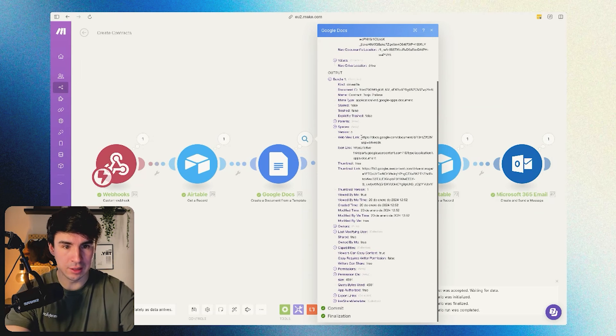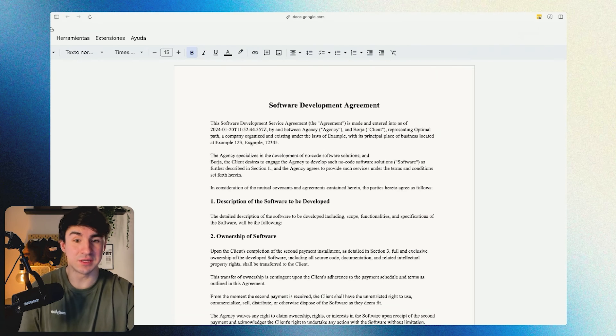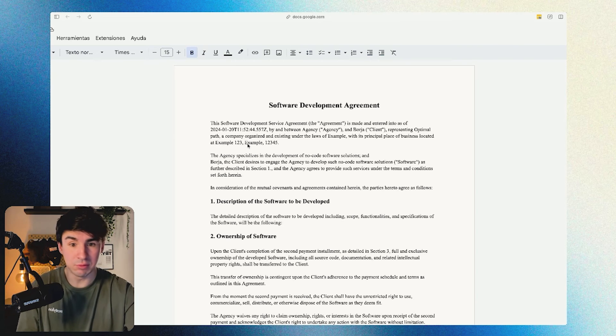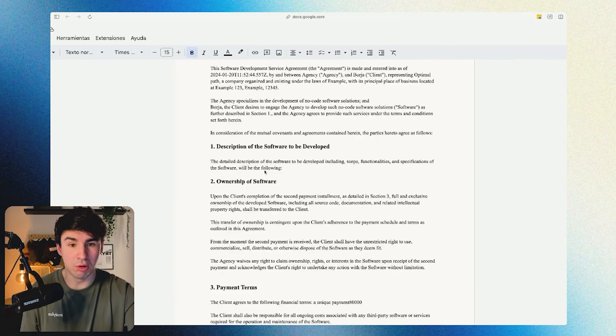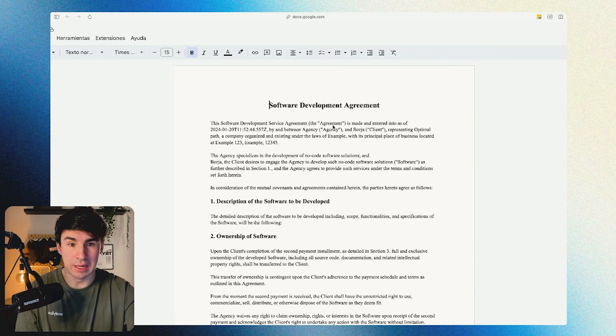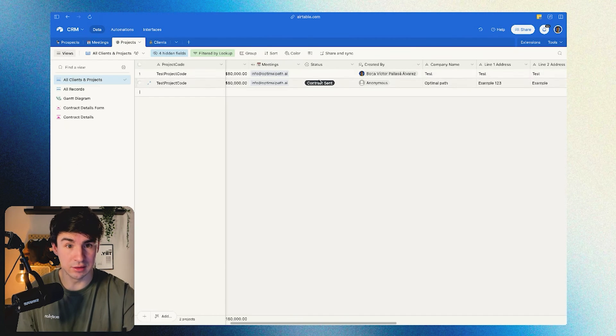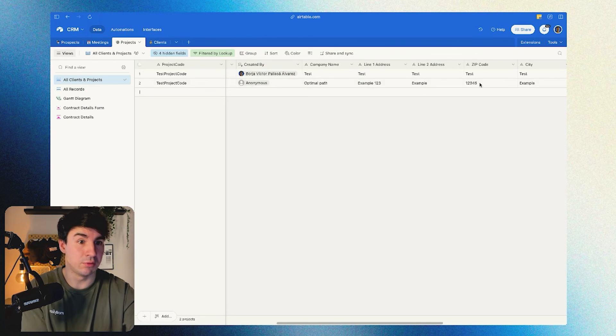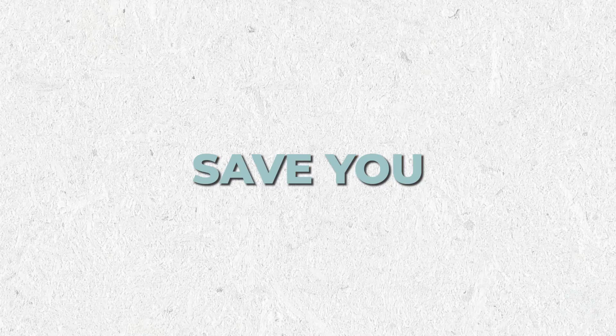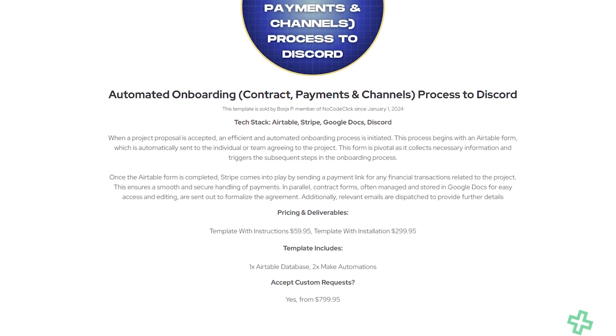Now we're actually going to see the contract to confirm it works. As you can see, this is the information I filled in the form — example data across all the different fields. For example, the name is Borja and the company is Optimal Path, and we can verify that same data in Airtable. This is a super underrated way of creating contracts automatically and sending them to customers — it's going to save you money compared to software like PandaDoc or DocuSign. I'm going to leave a link in the description where you can buy this exact template, including the Airtable form, the Make scenario, and the Airtable database, so you can easily install it into your company today.